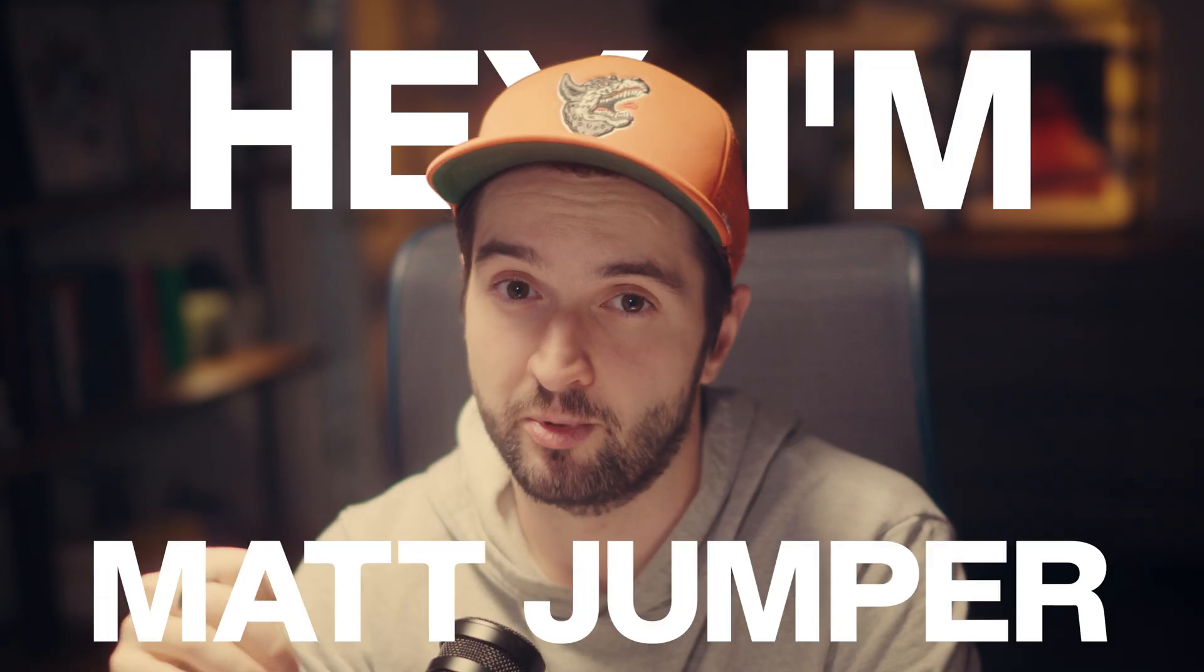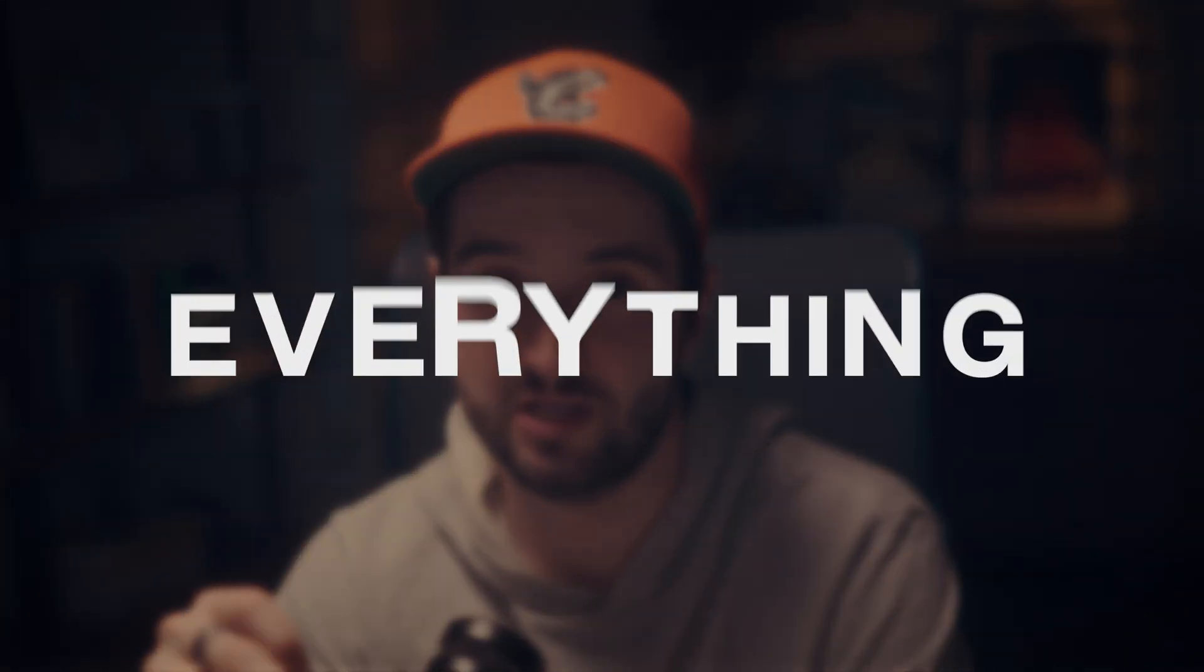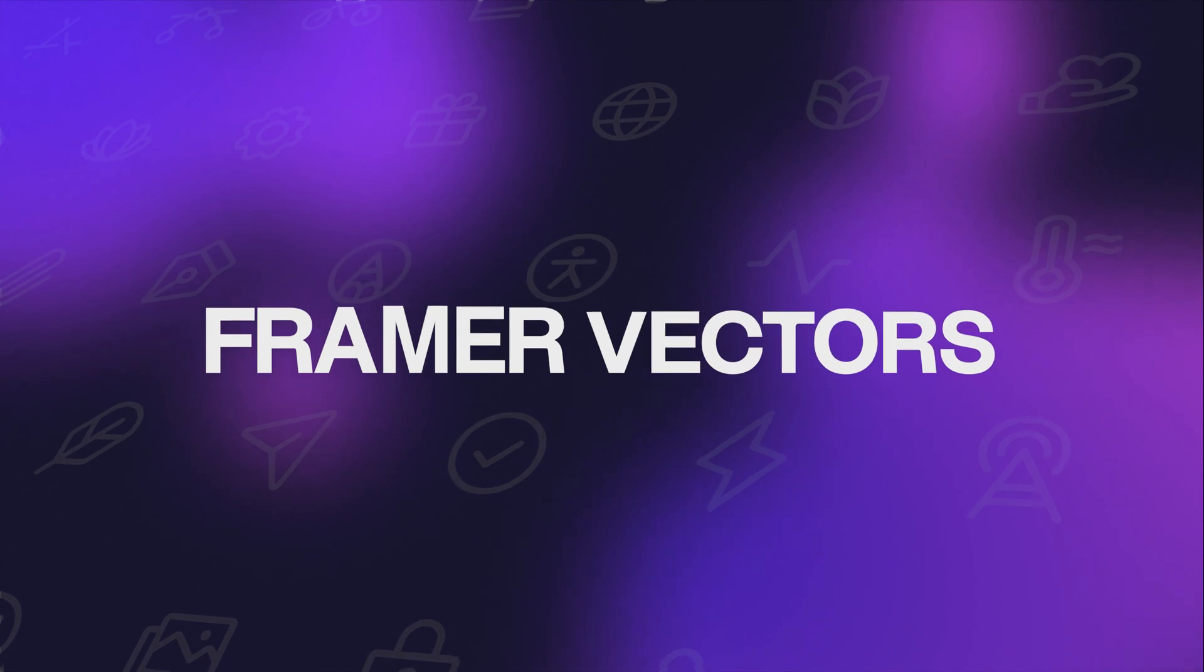That is a complete overhaul of how vectors work and honestly they did a pretty damn good job. Hey I'm Matt Jumper and in this video I'm going to walk you through everything you need to know about vectors inside of Framer.